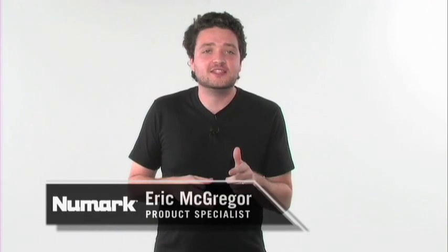Hey, what's up? My name's Eric McGregor, product specialist with Numark Industries, and I'm here to show you some tips and tricks on how to perform using the Traktor Computer DJ in a Box.